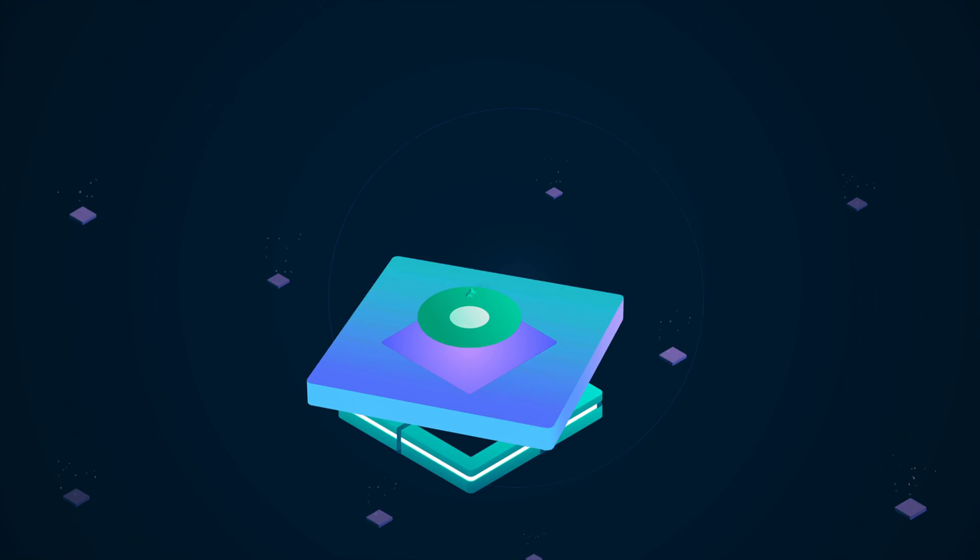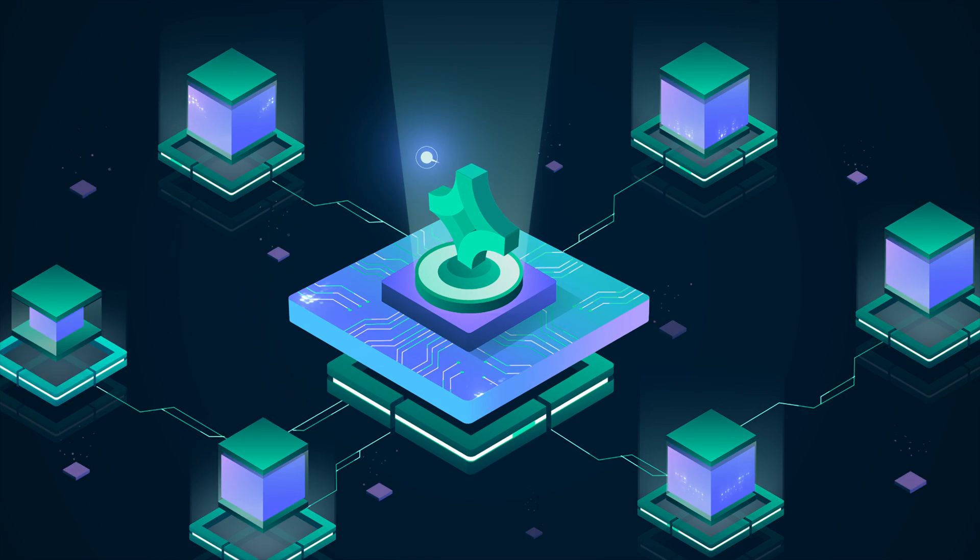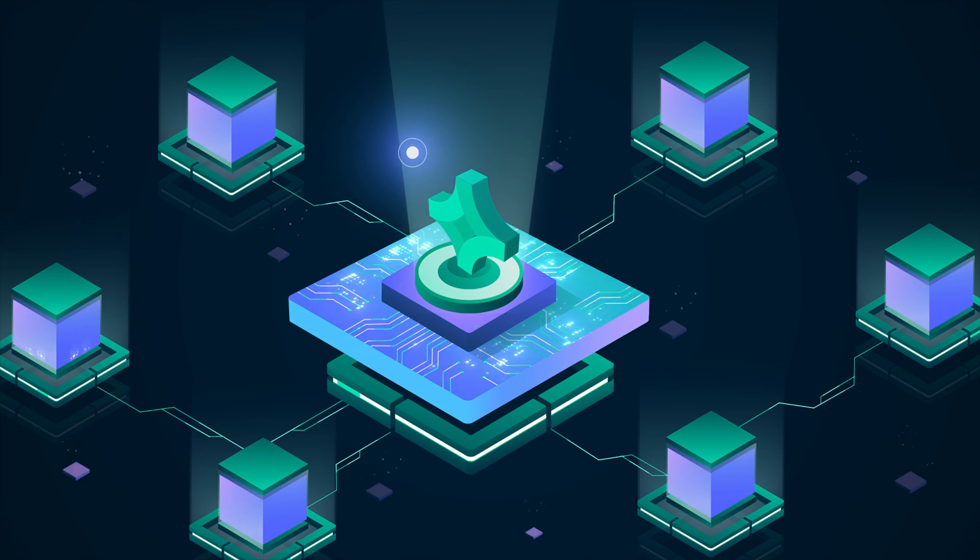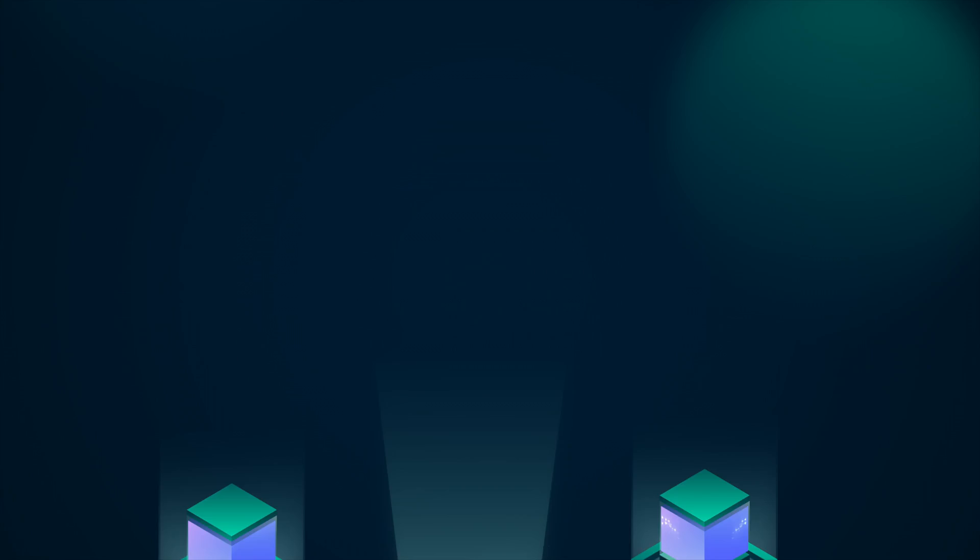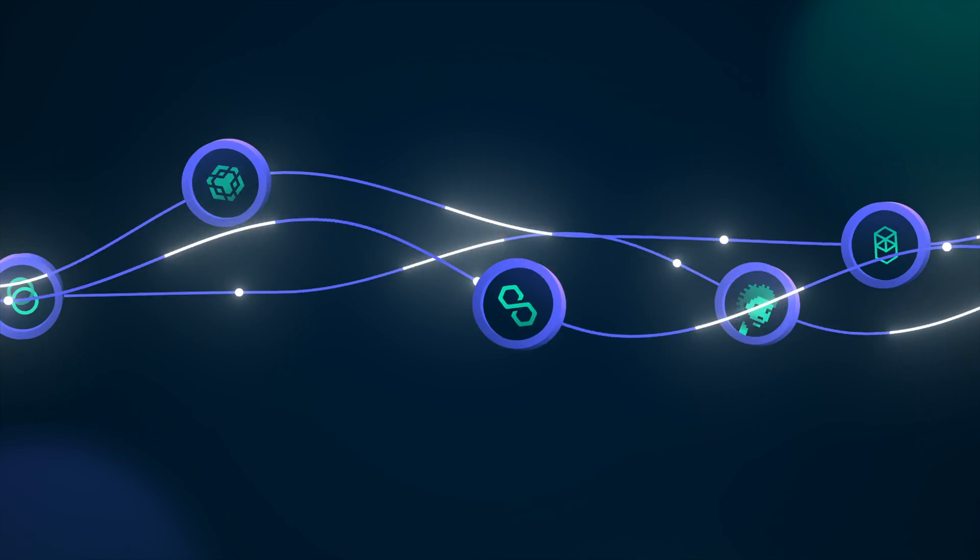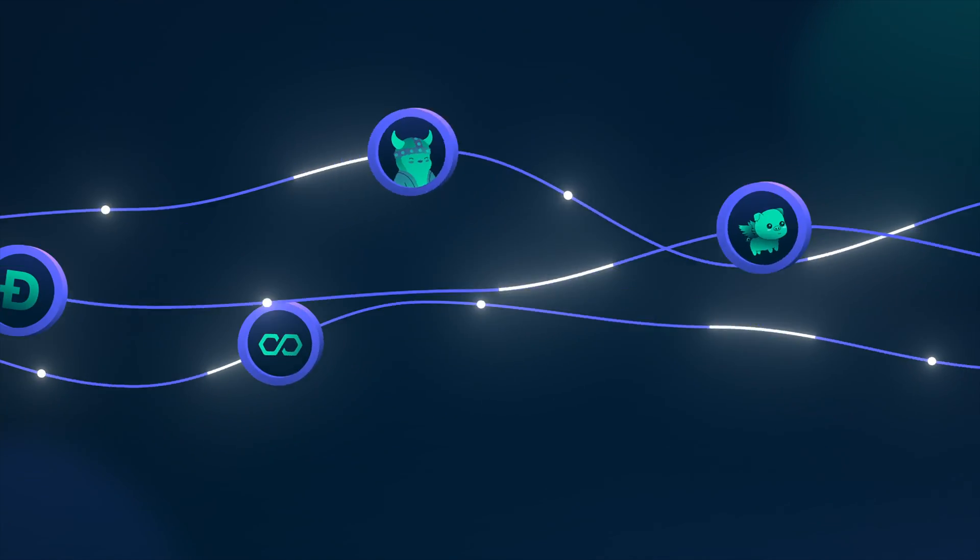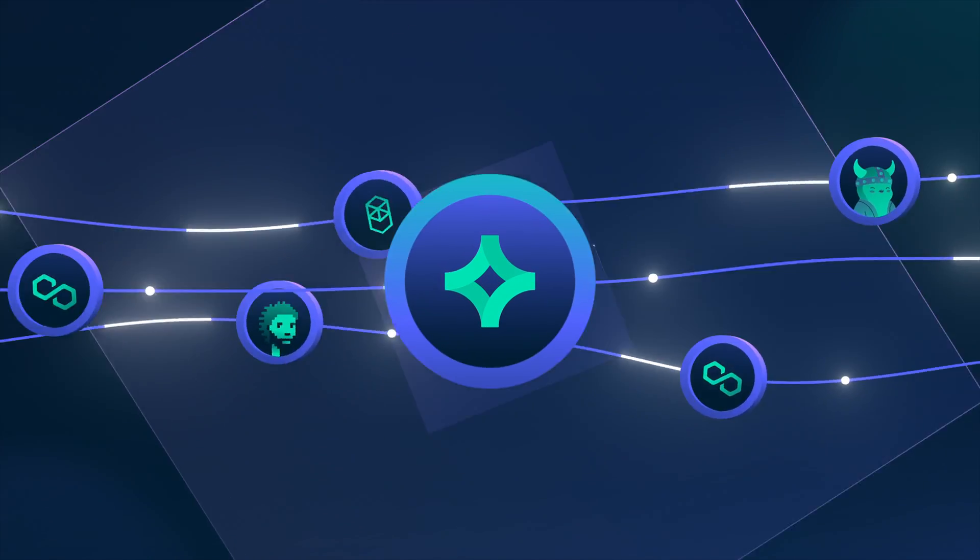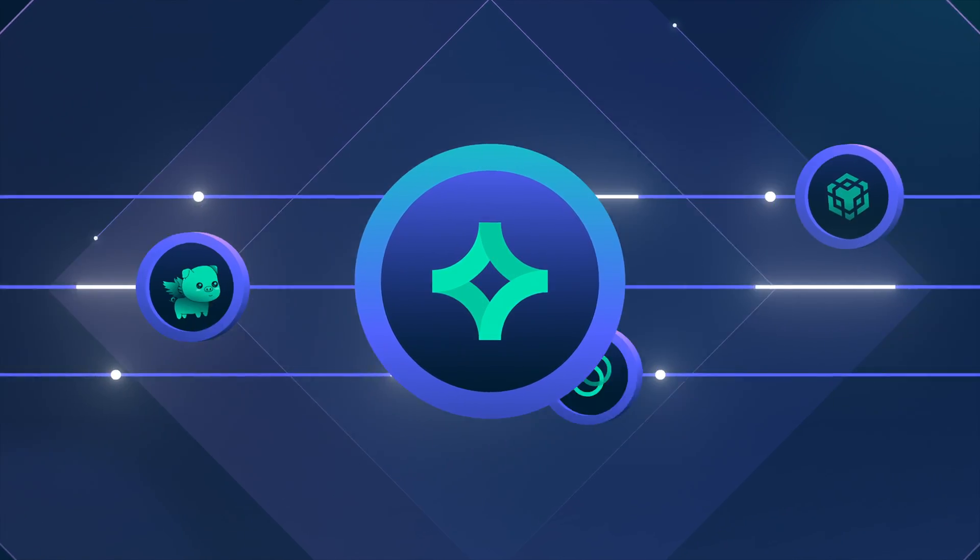This is why we created Nansen, an on-chain data analytics platform that analyzes and labels over 100 million blockchain wallets and their activities, so you can separate the signal from the noise.